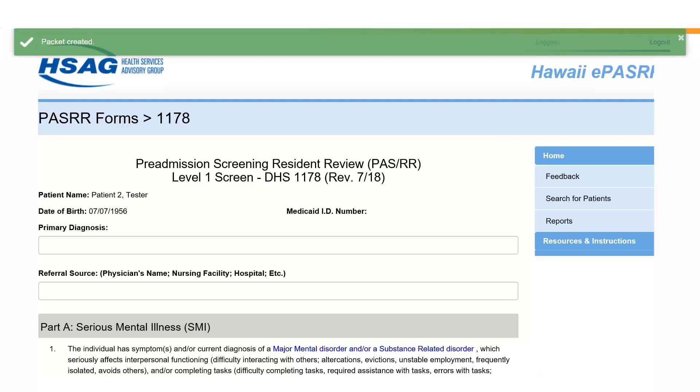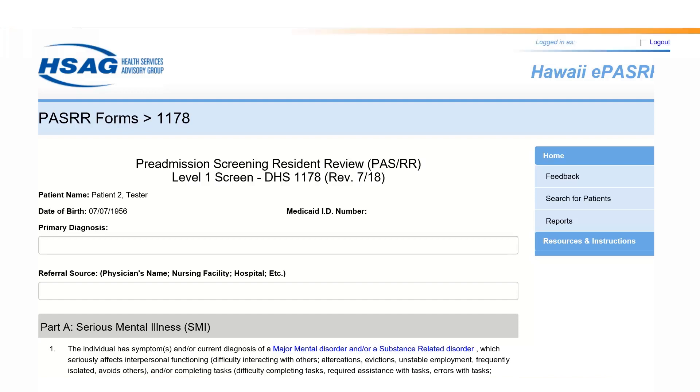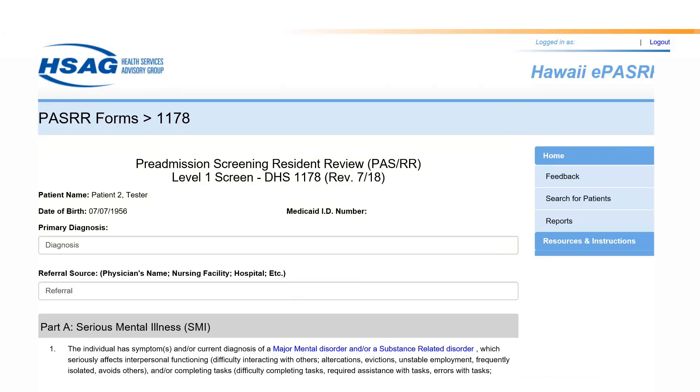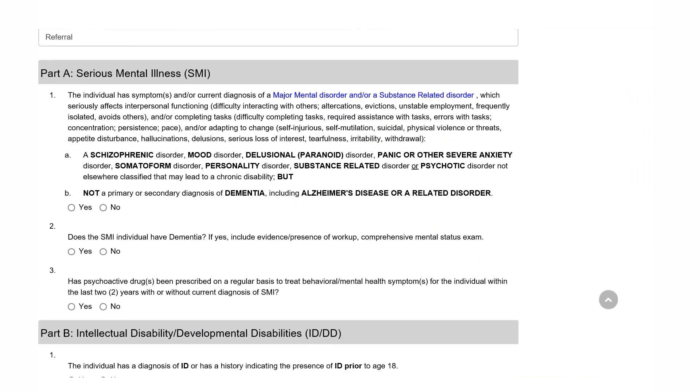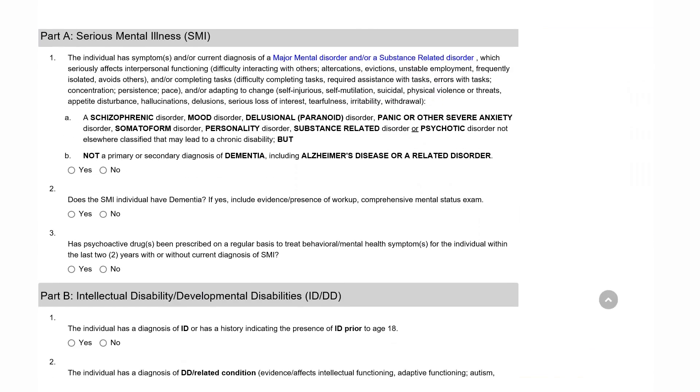The DHS 1178 Level 1 PASRR screening form will open. Enter the patient's primary diagnosis and referral source information. Answer all questions in Part A and B by choosing the appropriate radio button.